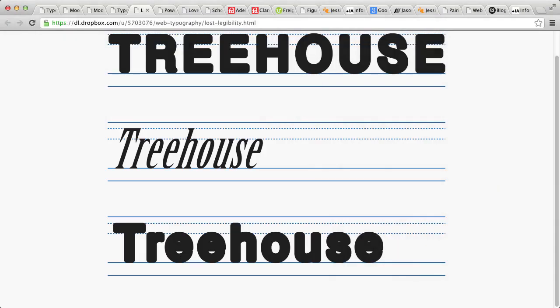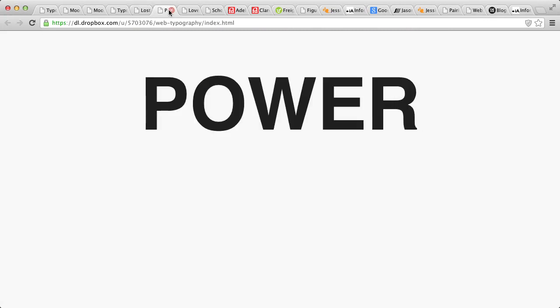When choosing a typeface, certain factors should influence which ones we choose. For example, the mood. What kind of feeling does it convey? Is it the right message? We tend to have emotional connotations with words and associate meanings to them. And typography has a lot to do with this.